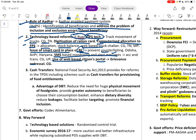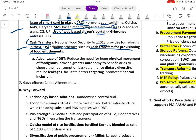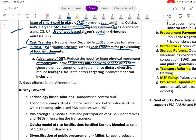The National Food Security Act 2013 provides for reforms in targeted PDS through cash transfer and food entitlement schemes. Advantages of Direct Benefit Transfer include reducing huge physical movement of food grains, providing greater autonomy to beneficiaries to choose their consumption basket, enhancing dietary diversity, and reducing leakage.